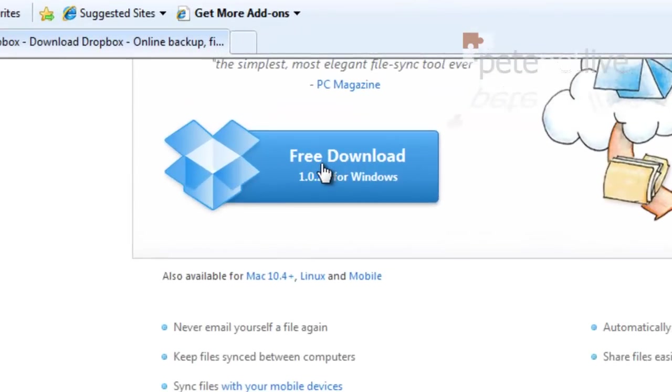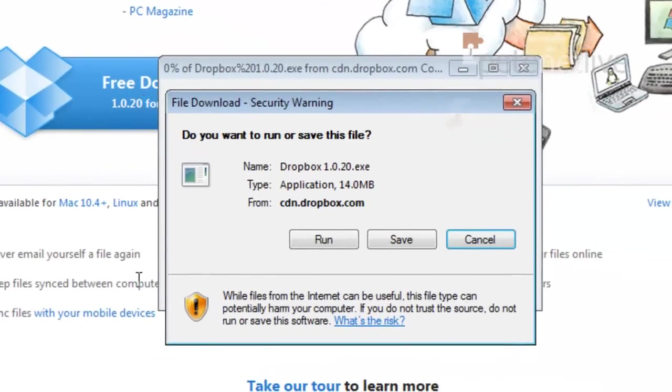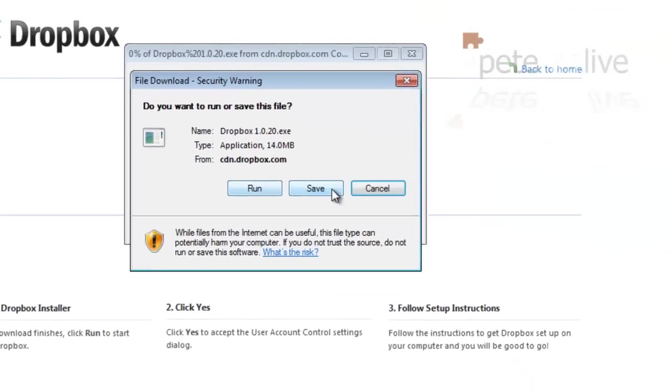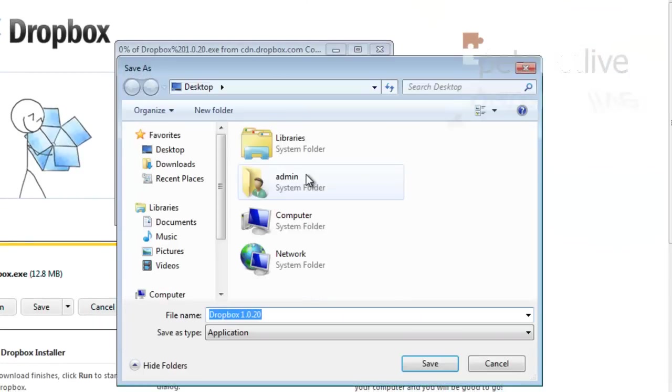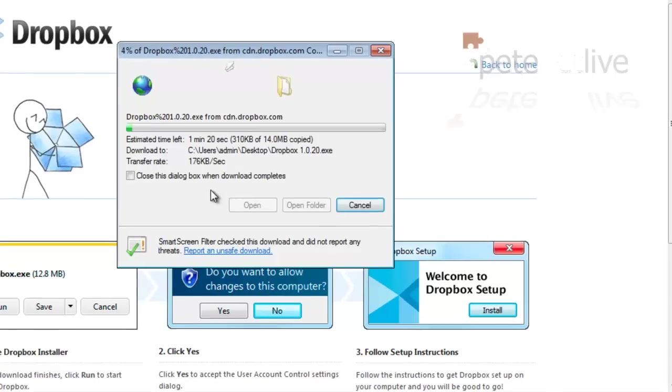Now, I'm going to download the Windows client and I'll drop that on the desktop.